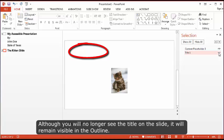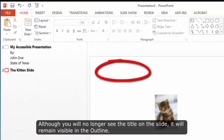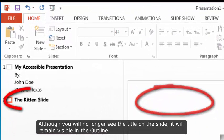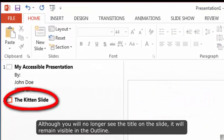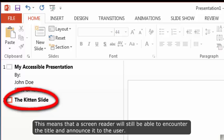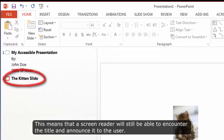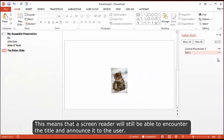Although you will no longer see the title on the slide, it will remain visible in the outline. This means that a screen reader will still be able to encounter the title and announce it to the user.